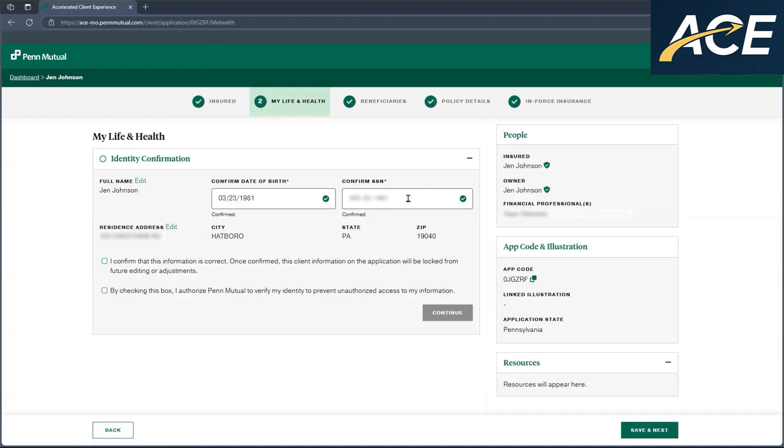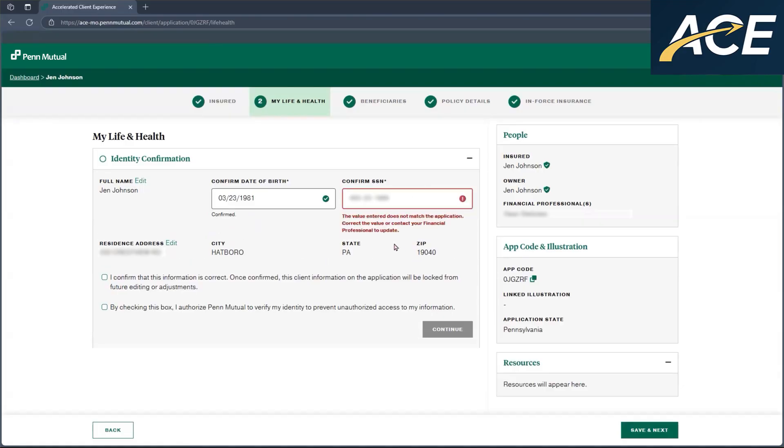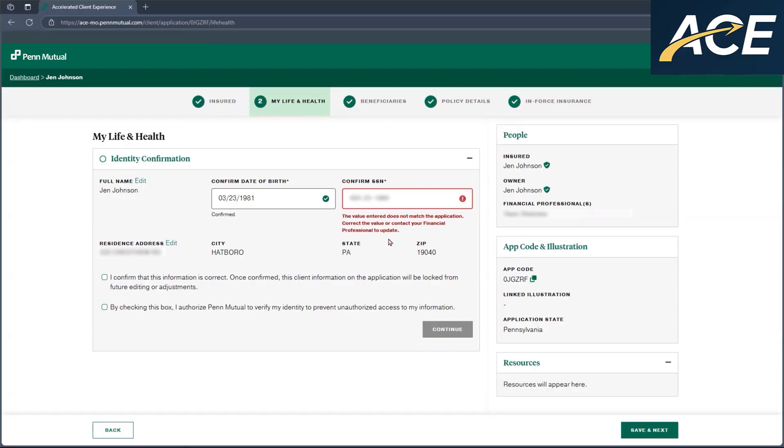If it is not correct, and I'll show you right here, if the information is not correct, you will get an alert stating that the value does not match what's on the application. At this point in time, I would encourage you to review the information that's provided in the verification as well as the information that's provided on the application.